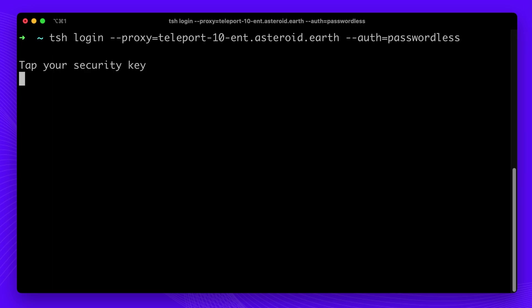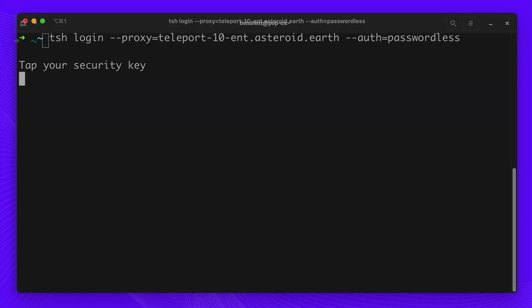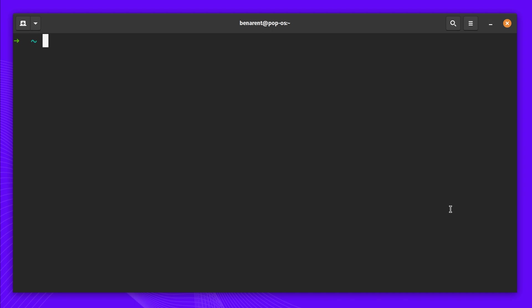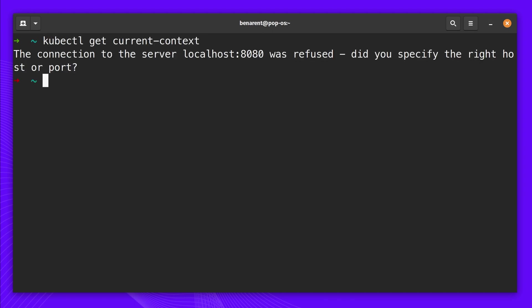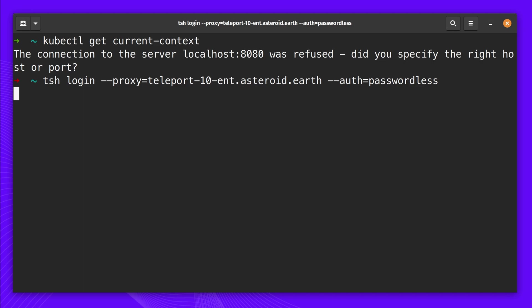Mike needs to access a Kubernetes cluster. He starts by checking his kubectl current context. His access has expired, so he needs to log in again to get a fresh kubectl for the day.